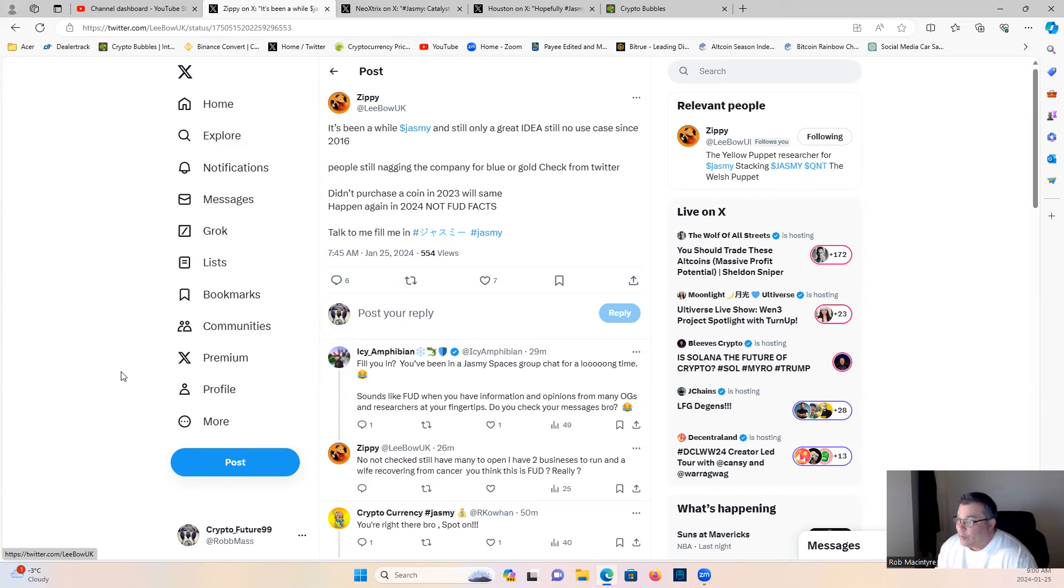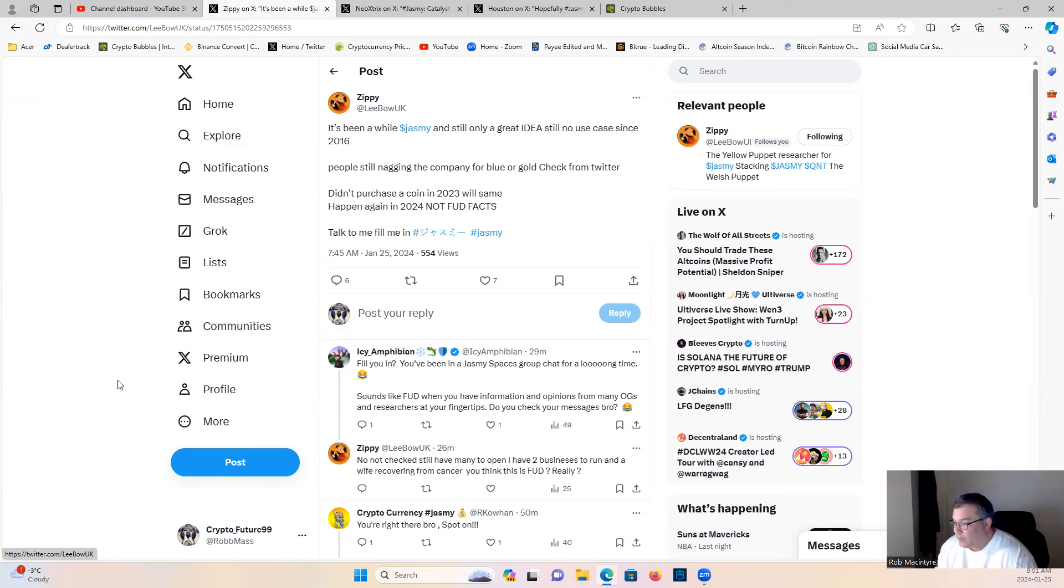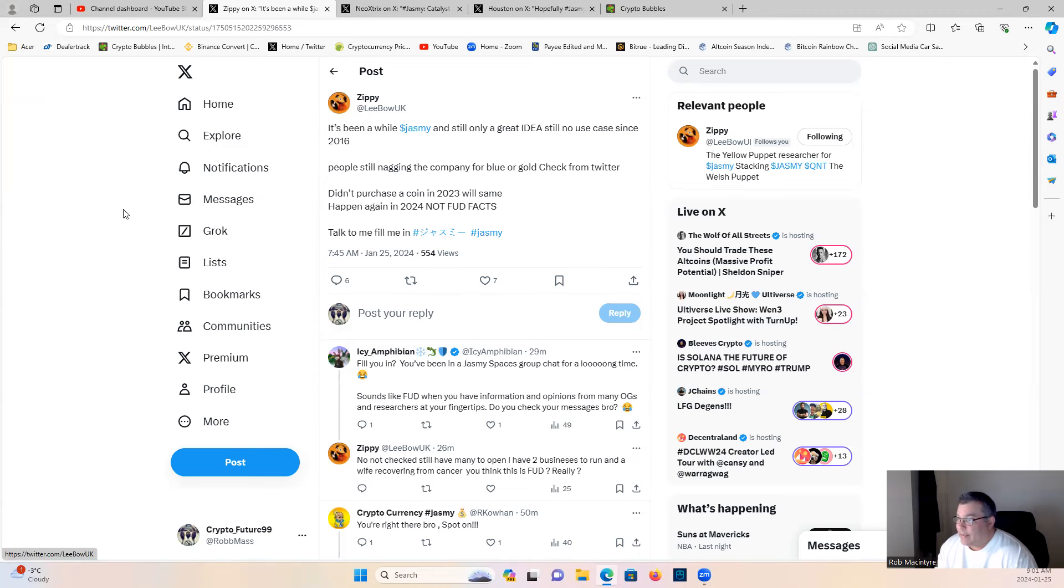IC Amphibian says fill you in, you've been in Jasmine spaces, groups, chats for a long time. Sounds like FUD when you have information and opinions from many OGs and researchers at your fingertips. Do you check your messages, bro? Zippy: no, not checked. Still have many to open. I have two businesses to run and a wife recovering. She's sick. You think this is FUD, really?